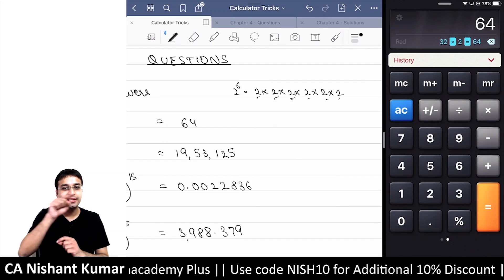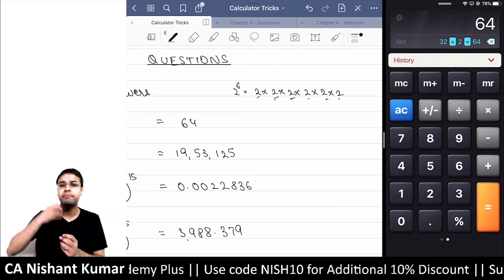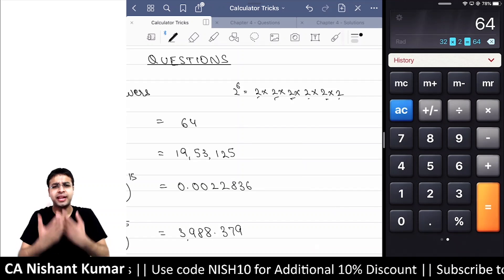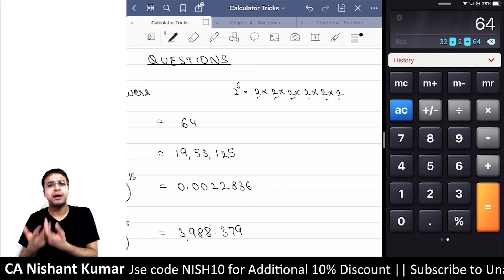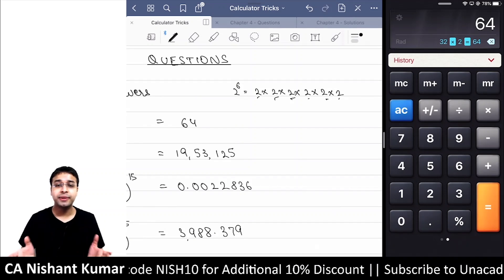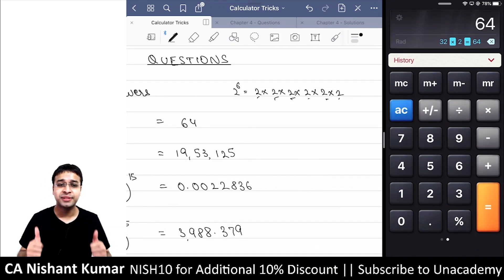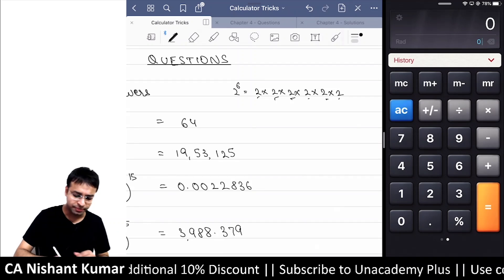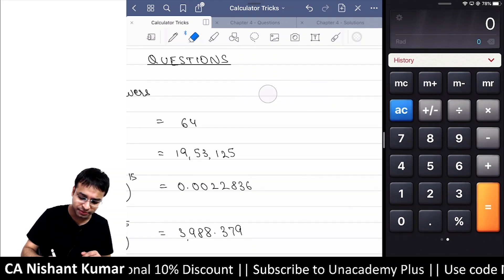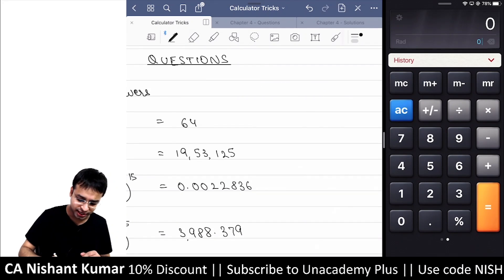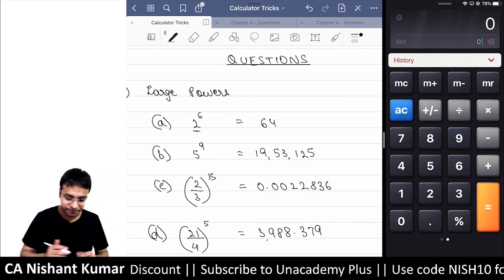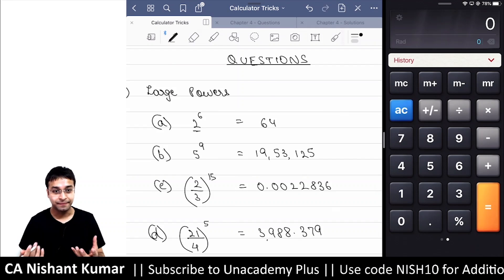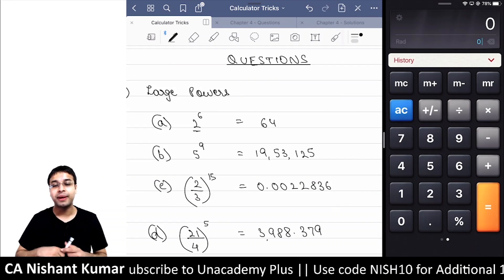So if you need to find the power of any number — suppose 6 to the power 8, power 9, or power 10 — you can calculate it easily this way. We'll do a few more questions so you understand it better. Next question: 5 raised to the power 9.